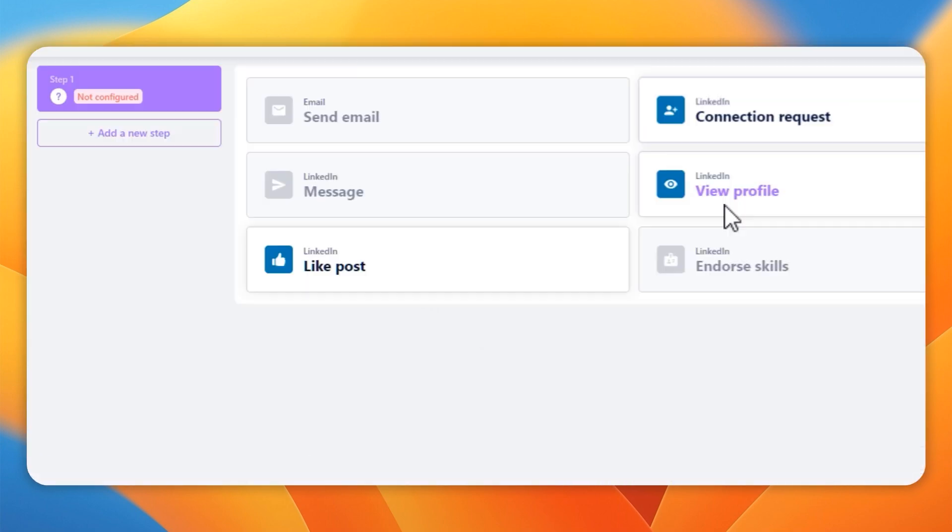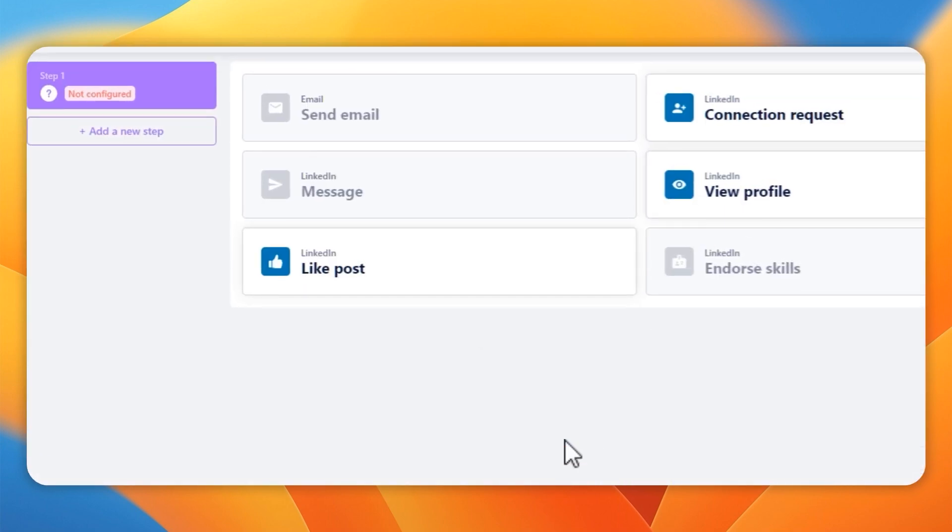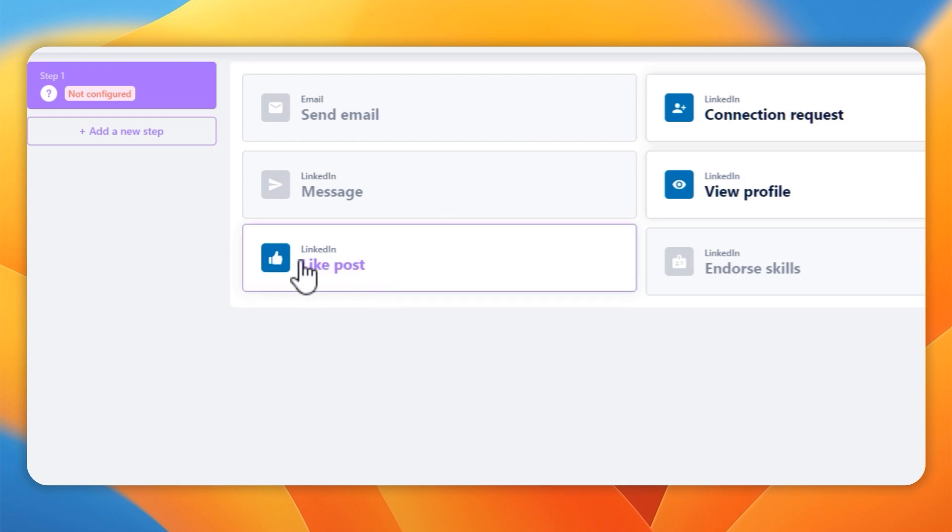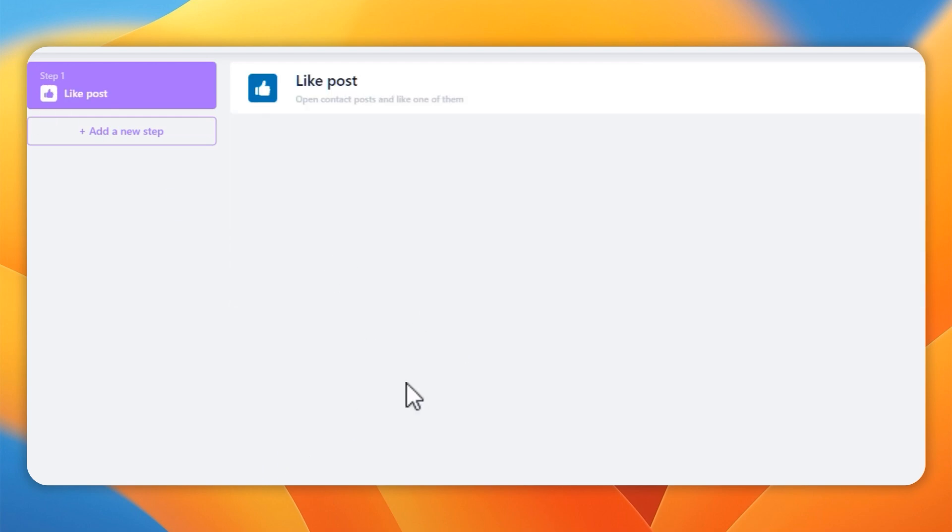Now, this next section I really like. This is super simple. This is where you build your campaign. You can do like post, connection request, view profile, endorse skills. And if I had an email set up, I'd set up an email as well.